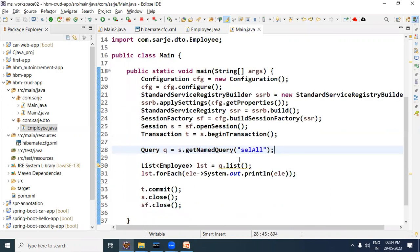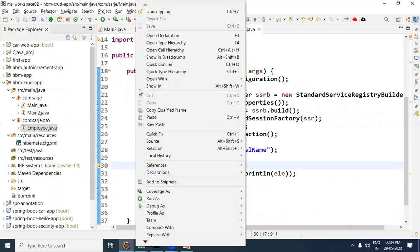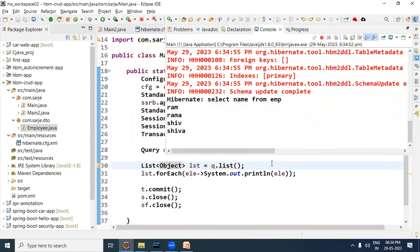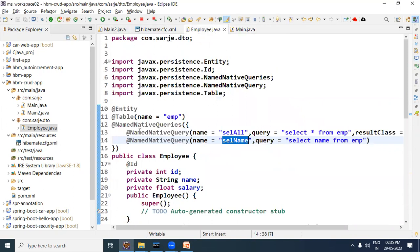Now let's use the 'selectName' query. Open main.java and in the getNamedQuery call, write the query name 'selectName'. As mentioned, the list we get will contain elements of Object type, so write Object accordingly. Run it as a Java application — look here, all the names are selected and displayed. This is how to write named native queries. Thanks for watching this video.